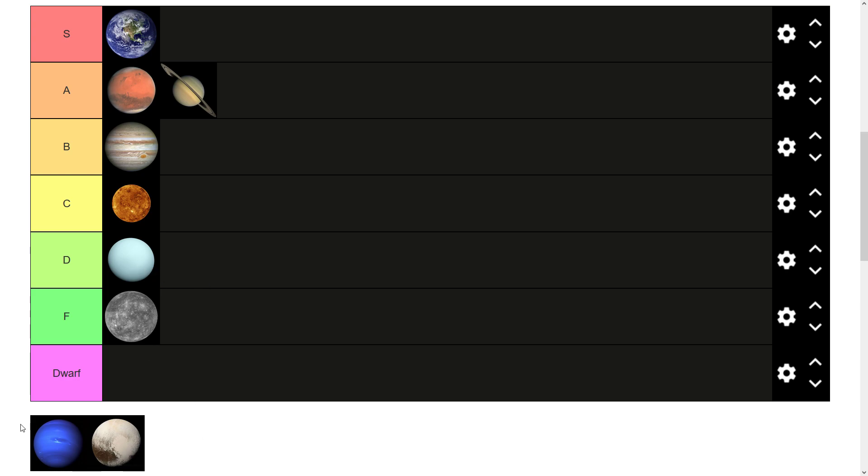Then we have Neptune, the furthest away planet from the Sun. Well, at the moment at least, anyway. It was the last of the planets that we discovered. The interesting thing about Neptune is, I think it's the only planet that was actually predicted to be there before it was actually discovered. Like, the mathematicians had worked out that there was another planet around where Neptune is before it was discovered, like hundreds of years, I think, before it was discovered.